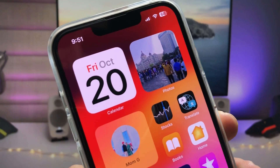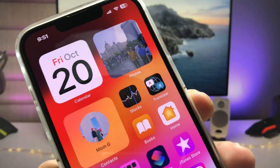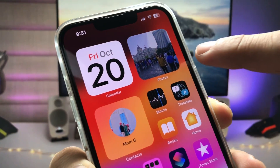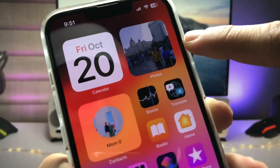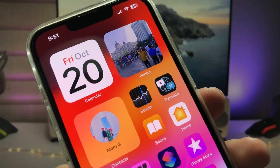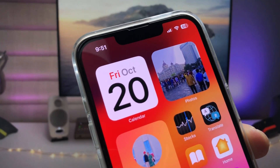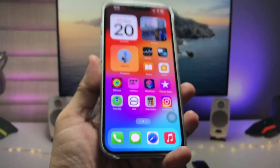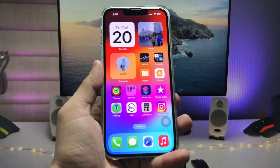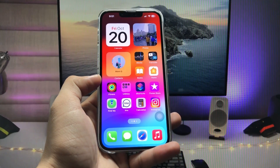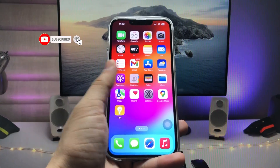Hi guys, welcome back to my channel. In this video I'm going to show you how we can set our own photos as a widget on the iOS 17 update. As you can check out, this is a photo I am using as a widget on the iPhone home screen. In previous updates we didn't have the option to set up a particular photo as a widget, but now this is easy.